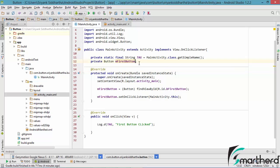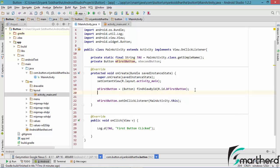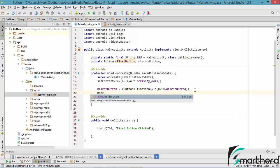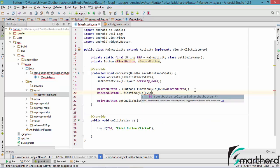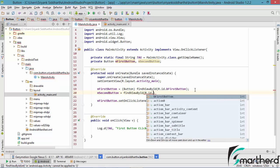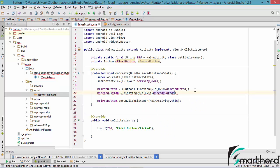Now let us define our second button. Let us initialize our second button — M second button. Let us complete our initialization: M second button. Again, find view by ID — R dot ID dot B second button.